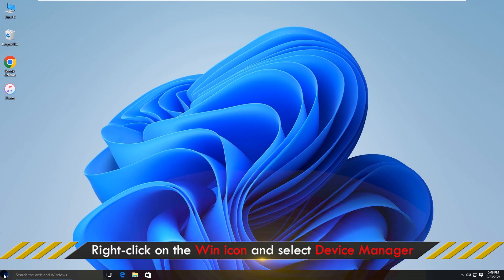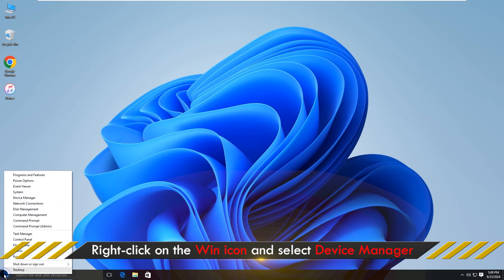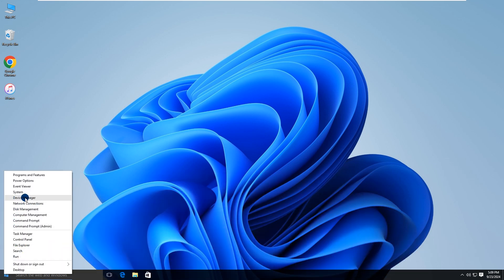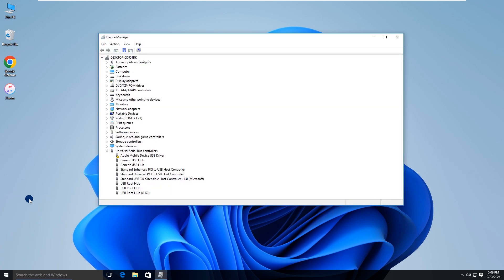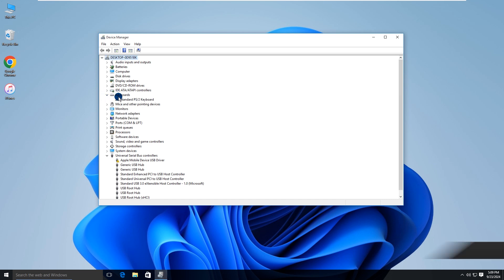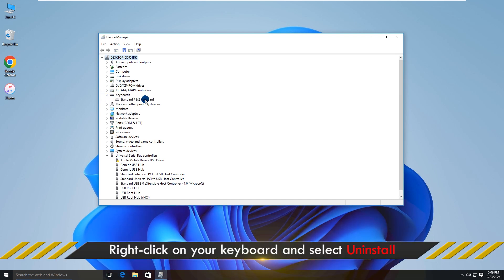Right-click on the Windows icon and select Device Manager. Right-click on your keyboard and select Uninstall.